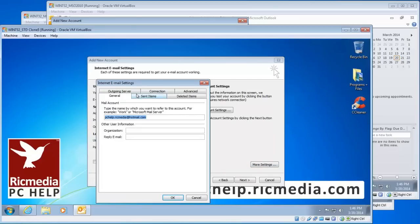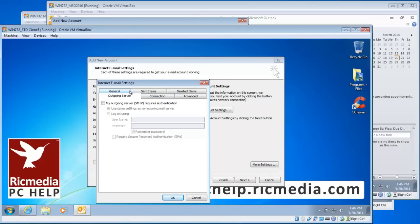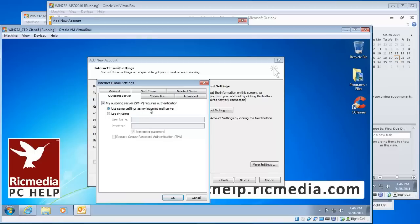Click the Outgoing Server tab and select My Outgoing Server Requires Authentication. The second setting should be Use Same Settings as My Incoming Mail Server—leave that checked. Once you've finished, click the Advanced tab.